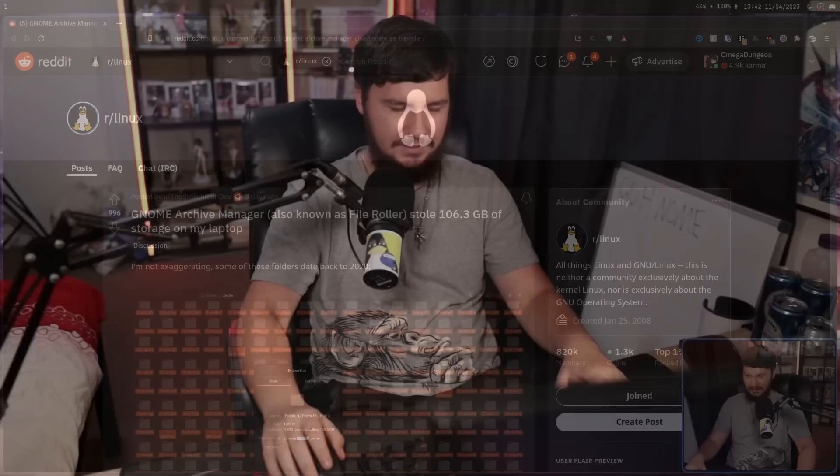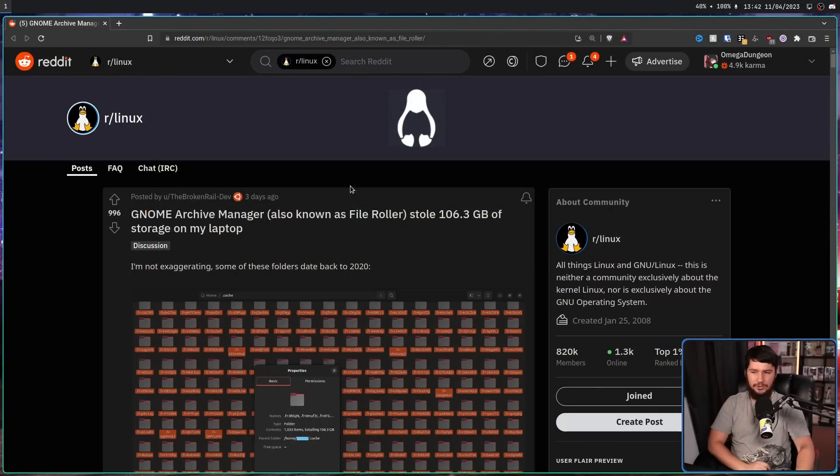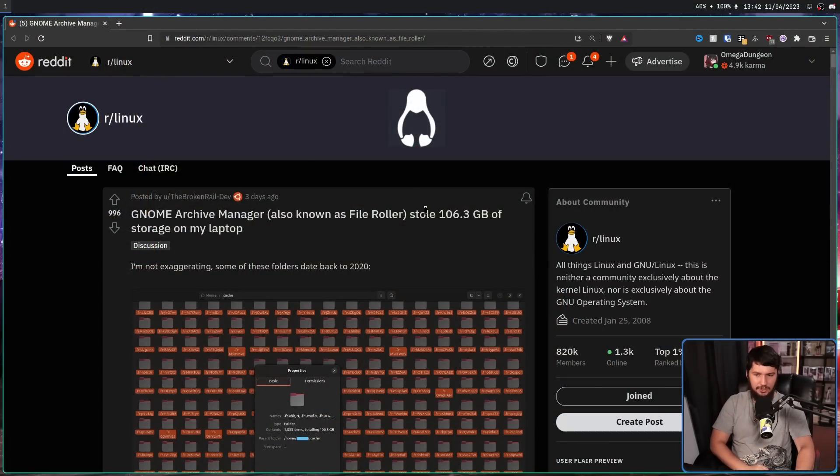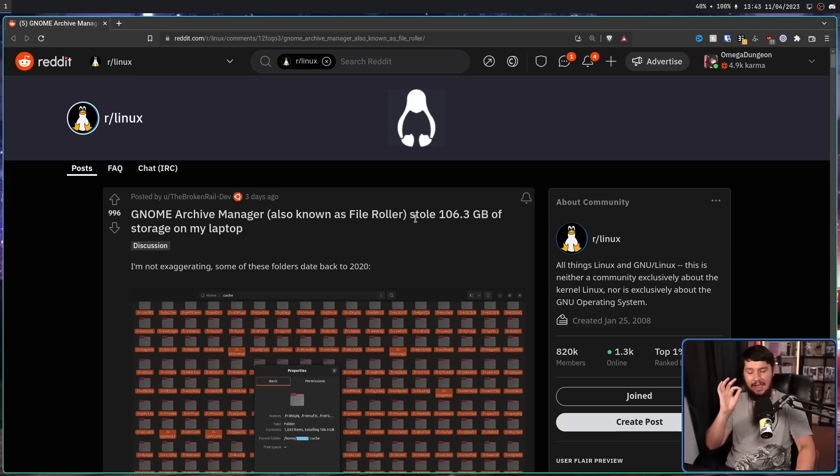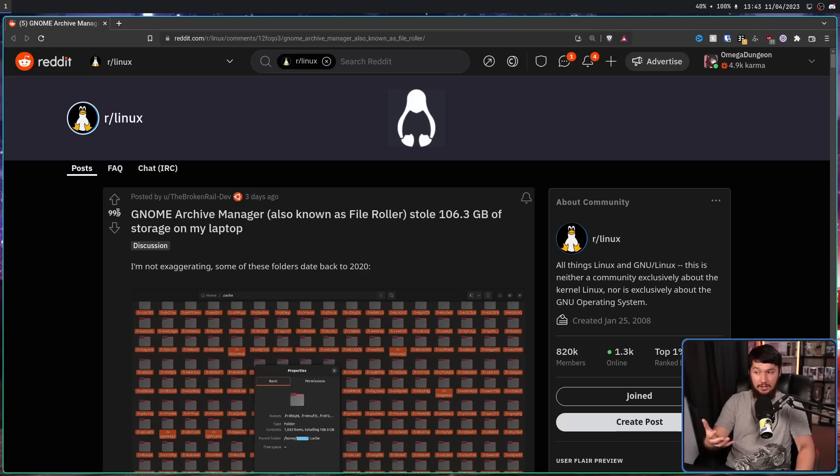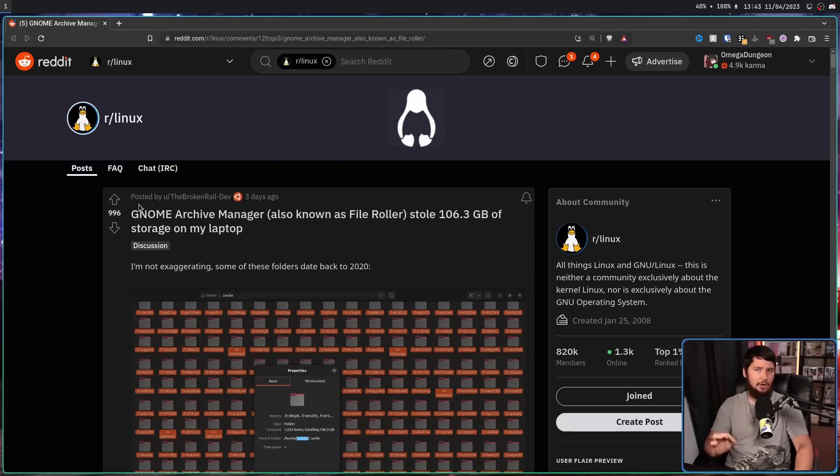I recently came across this hilarious post over on r/Linux. GNOME Archive Manager, also known as File Roller, stole 106.3 gigabytes of storage on my laptop. This post for the subreddit got quite a bit of attention, but not entirely because of the problem.